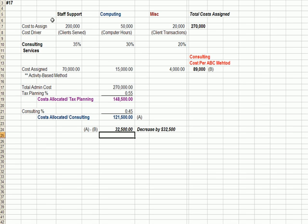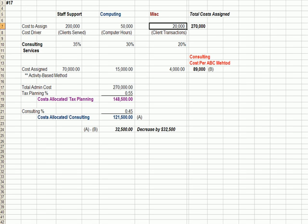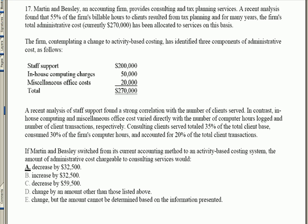We've created different cost pools and different ways of allocating costs. Going back to the question: if Martin and Beasley switch from their current accounting method — which assigned 45% of the $270,000 to consulting — to an activity-based costing system using the three bases of clients served, computer hours, and transactions, the administrative cost chargeable to the consulting business would decrease by $32,500. We were over-costing the consulting area and under-costing the tax planning area.